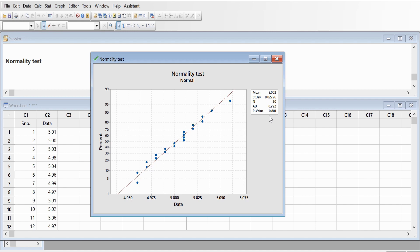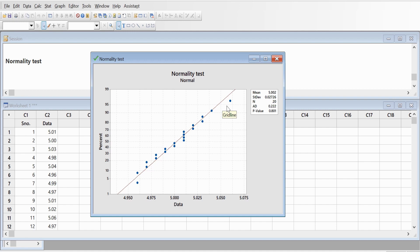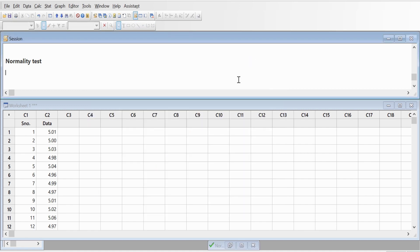If your data is not normal, there are other steps that you need to do. You need to transform your data using a Box-Cox transformation or Johnson transformation. But in our case, since the data is normal, we will straight away go to process capability studies. We'll minimize this window.